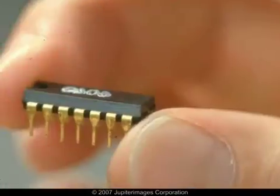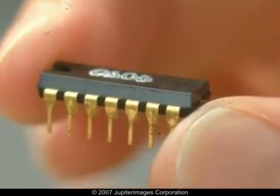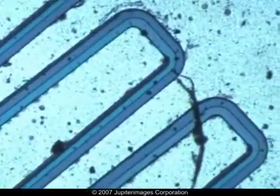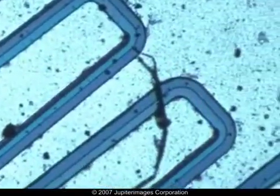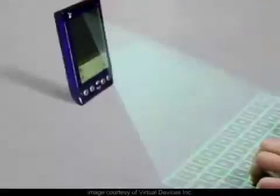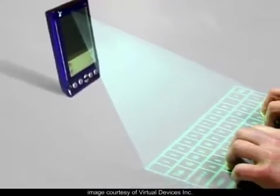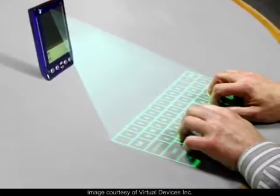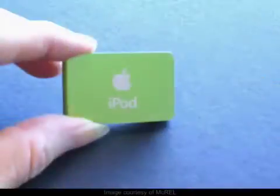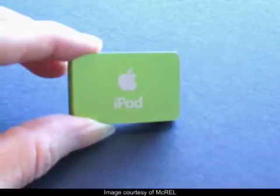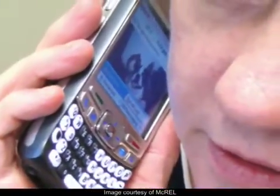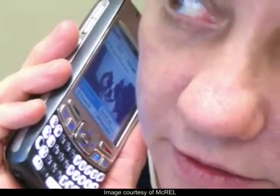Starting in the 1960s, transistors were printed on silicon chips. The millions of transistors on one chip could only be seen with a microscope. By 2005, computers had become even smaller, far more powerful, and much less expensive. The key phrase in technology seems to be, smaller is better.